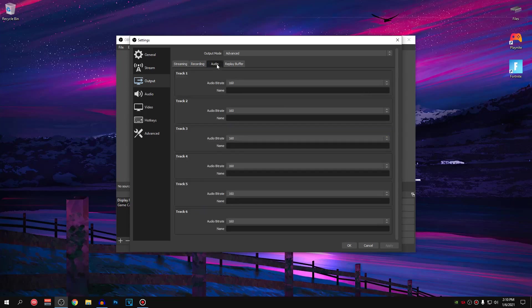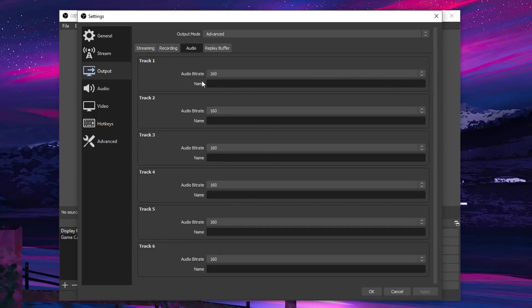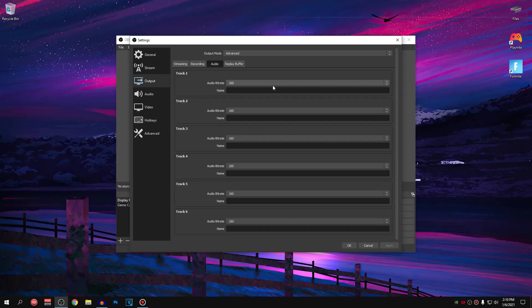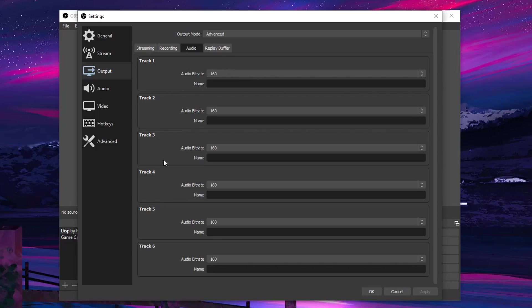Then go into the audio options and inside of here, just go ahead and set the audio bitrate for each of these tracks to 160. That is the best setting in my personal opinion and I have seen a lot of other people using this as well. So once you guys have set all of these to 160, we are going to be moving to the audio tab.